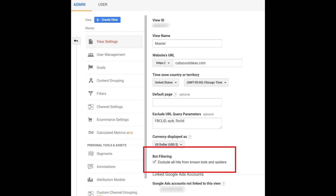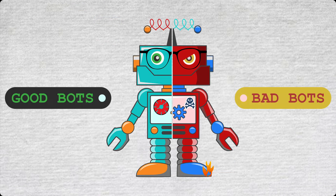Google Analytics will also allow you to exclude all hits from bots and spiders. Additionally, if the source of the bot can be identified, users can also provide a specific list of IPs to be ignored by Google Analytics. While this stops most bots, it can't stop all bots. Most malicious bots are trying to do something other than disrupt traffic analytics, and these safety measures do nothing to stop harmful bots except to preserve analytics data.